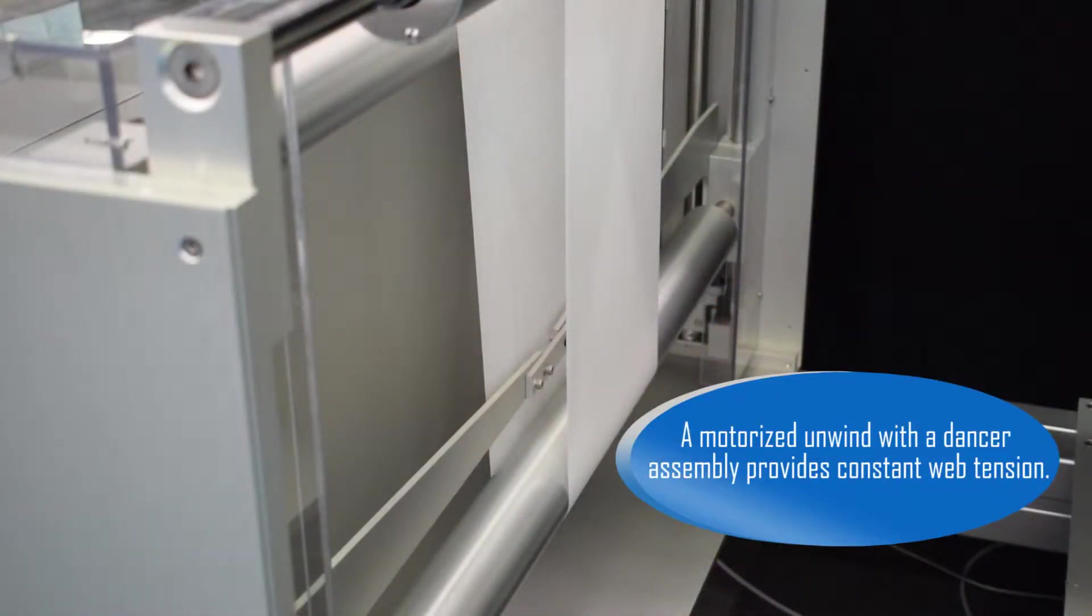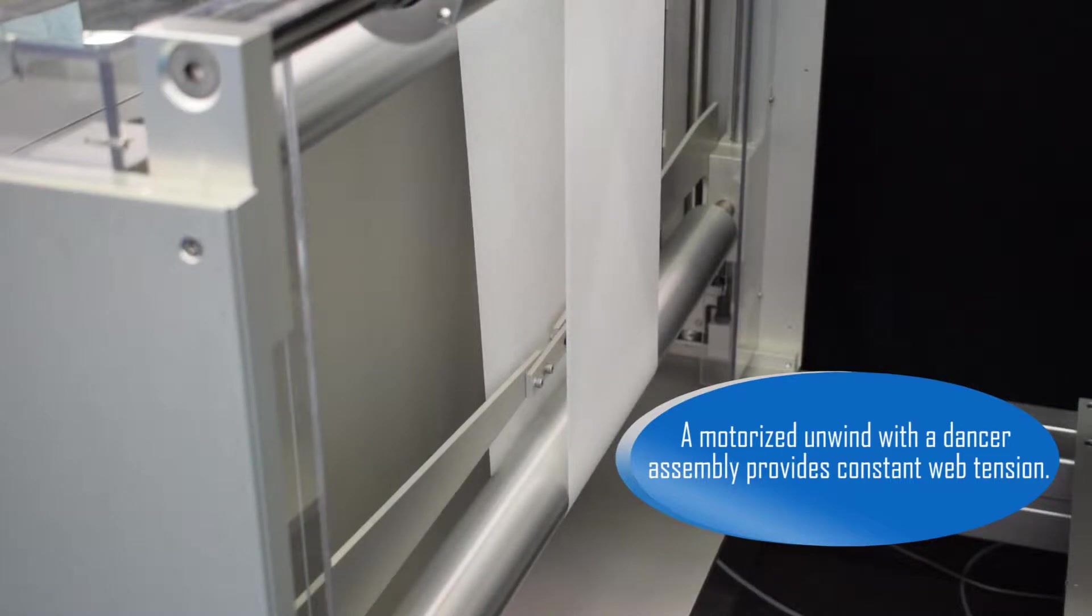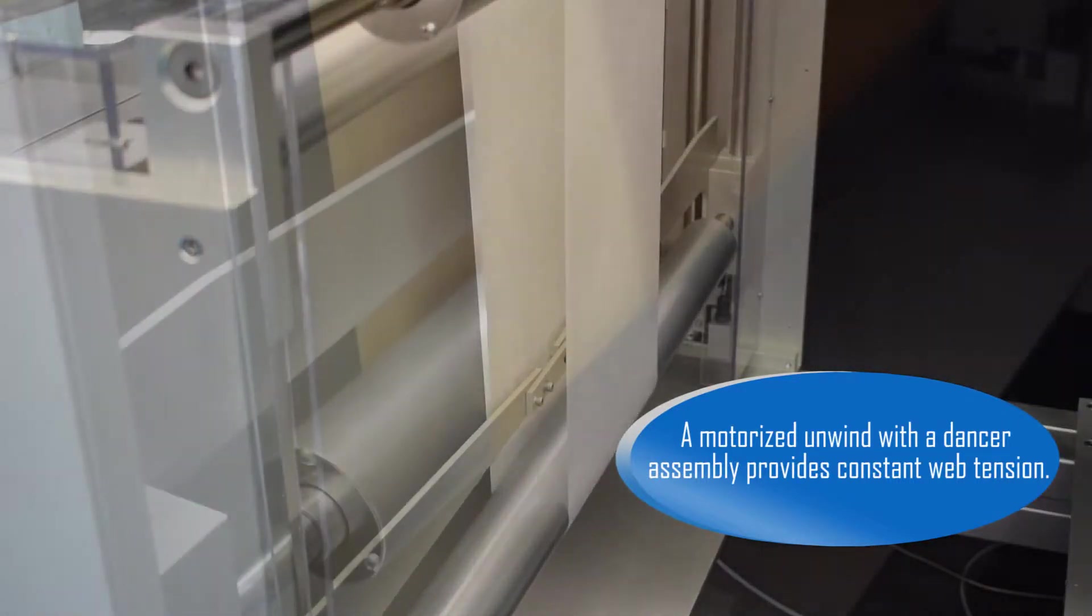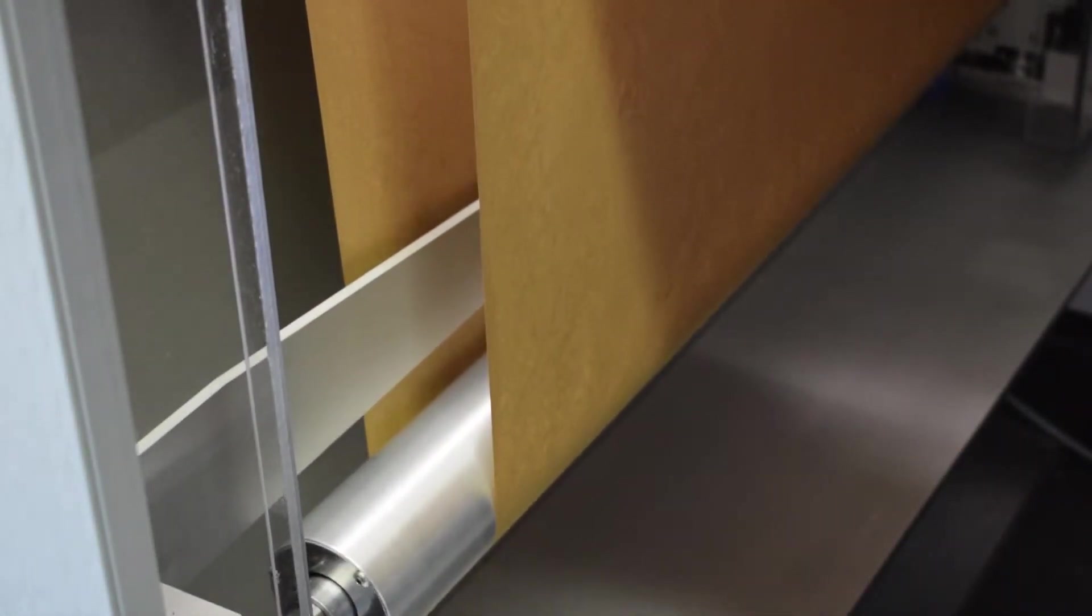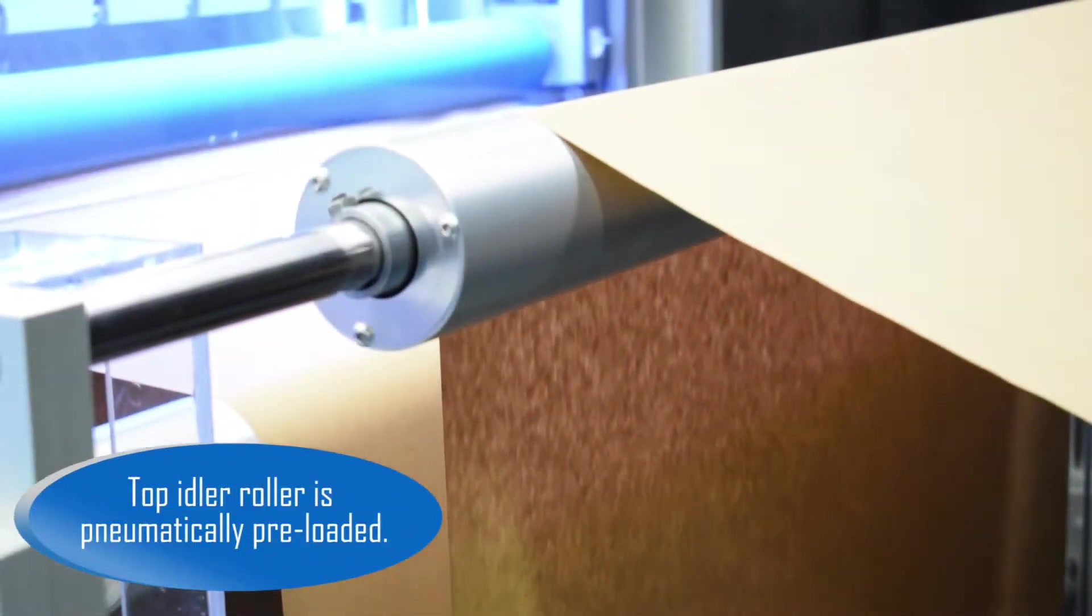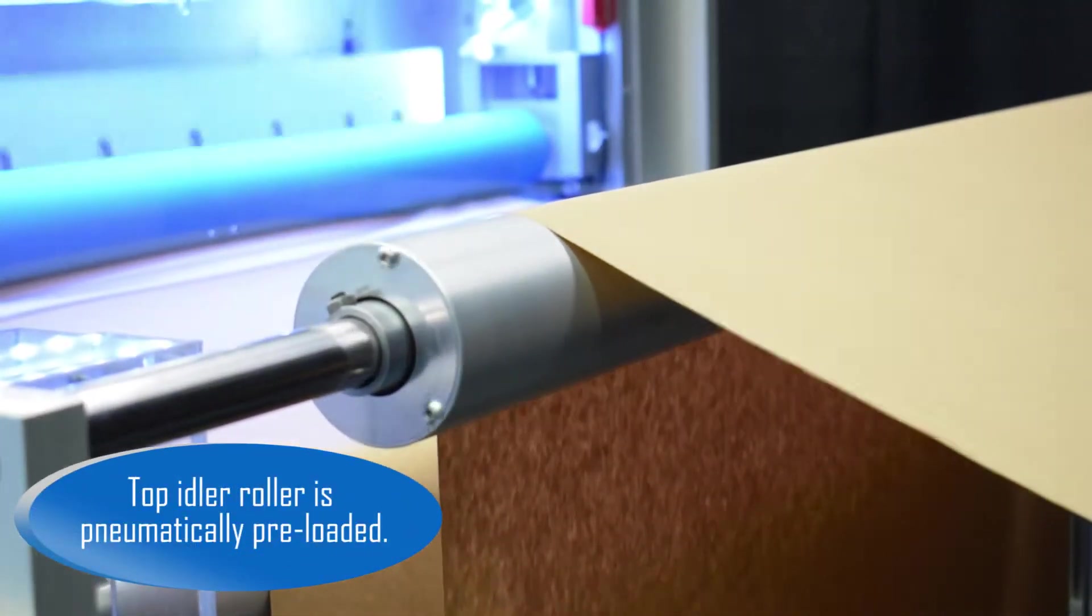A motorized unwind with a dancer assembly provides constant web tension. The top idler roller is pneumatically preloaded.